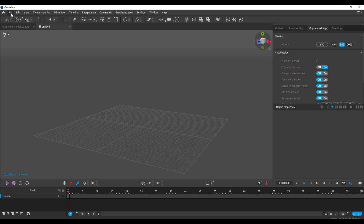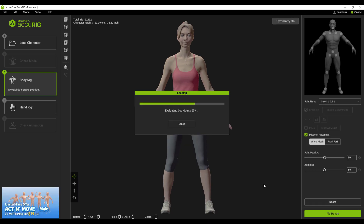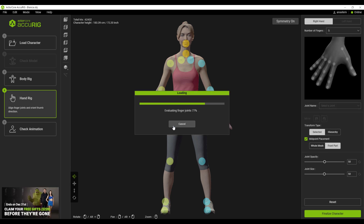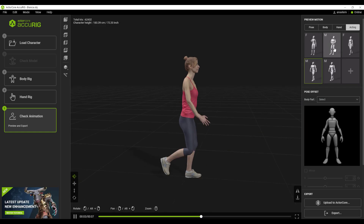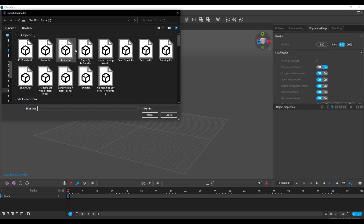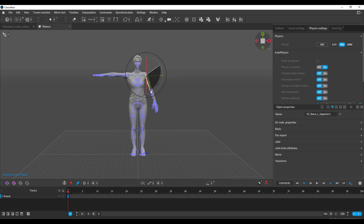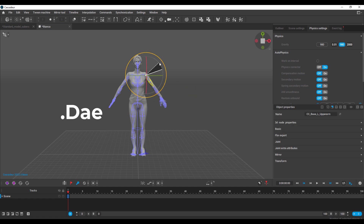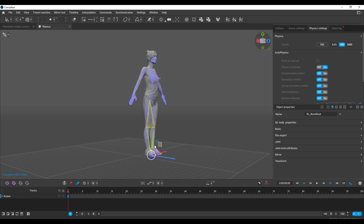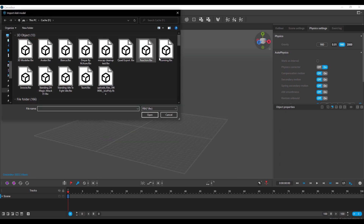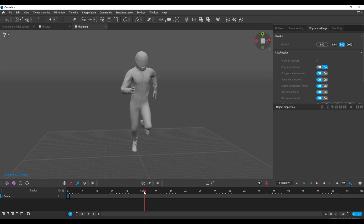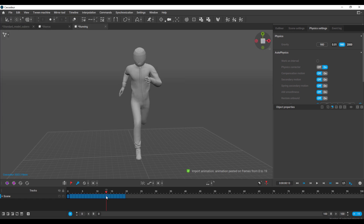Any character you bring into Cascadeur needs to be skinned and rigged beforehand. The tool is more about retargeting to use the physics and AI tools inside Cascadeur. You can use tools like Accurig for free rigging, or rig your models in Mixamo, Blender, or Maya, then export them as FBX or Collada DAE files. Cascadeur currently only supports DAE and FBX formats, and importantly you cannot import FBX animation all at once — you need to import the character first and then import the animation separately.